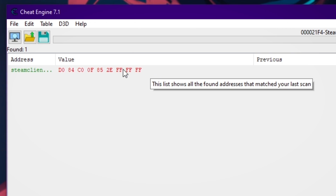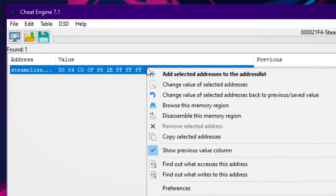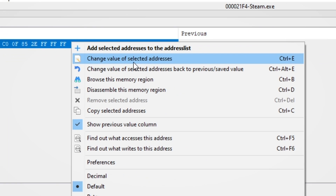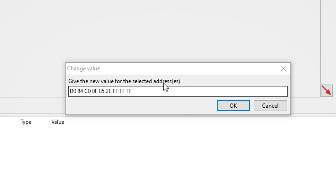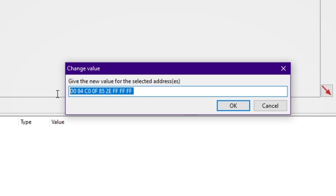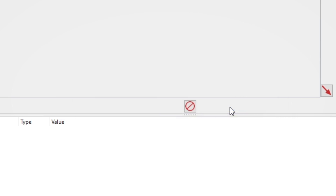Once this pops up, you want to right-click it and press 'change value of selected addresses.' You will get a window that says give the new value for the selected addresses. There will be another line that I want you guys to copy and paste from the description into here. This is what it should look like — just go ahead and press okay.